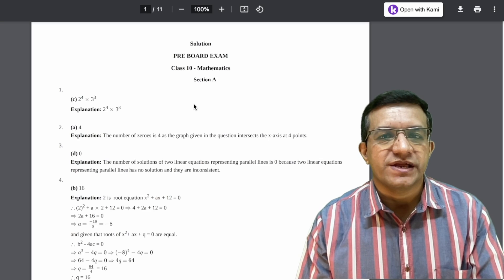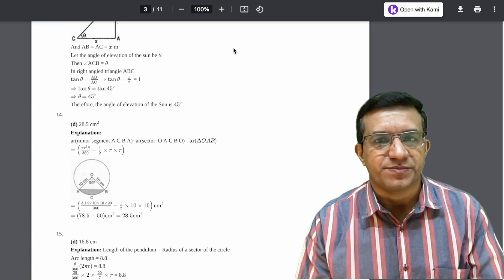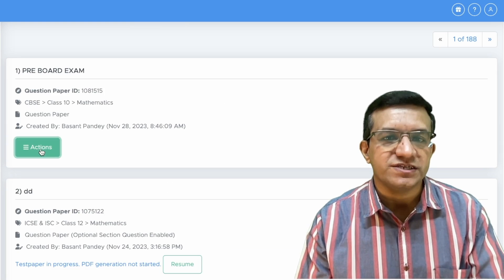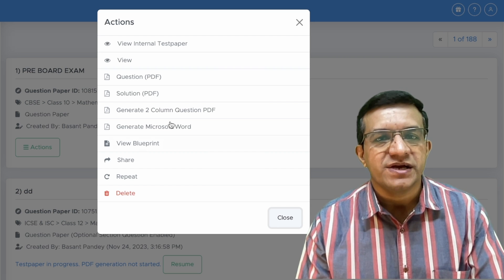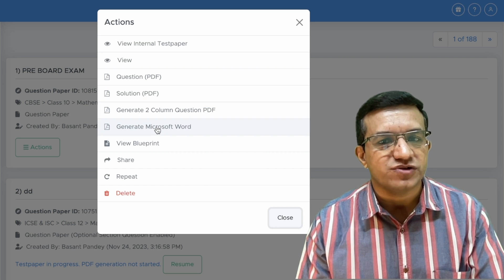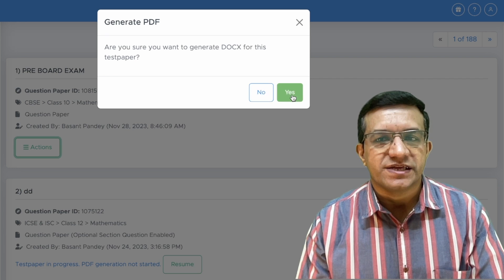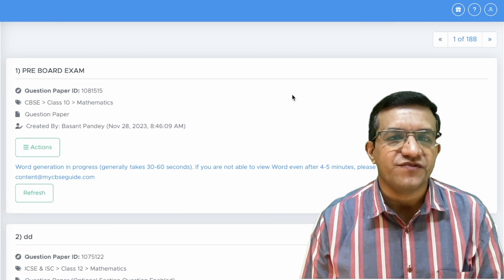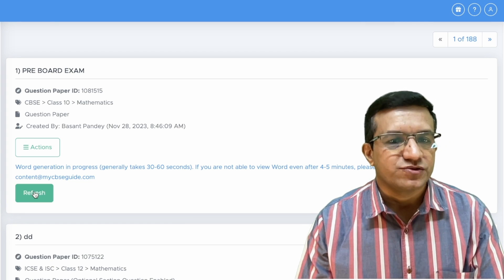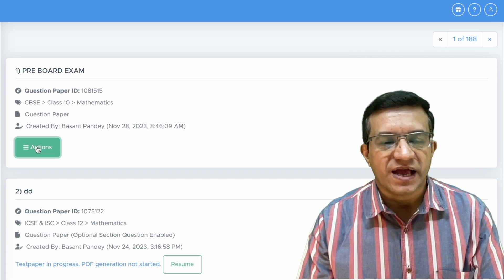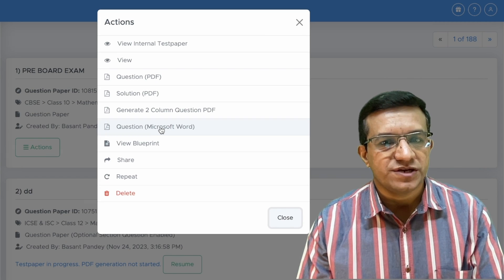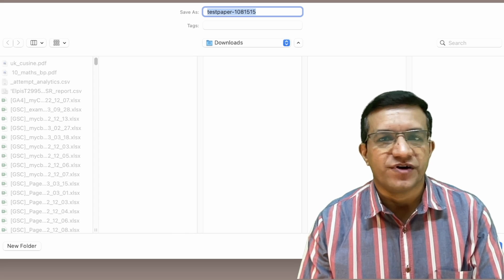If you want this question paper in Word file format, simply click Generate Microsoft Word, then click Yes, you will get the word file of this question paper. So then click Refresh, click Actions, then click Question Microsoft Word and you will get this word file.